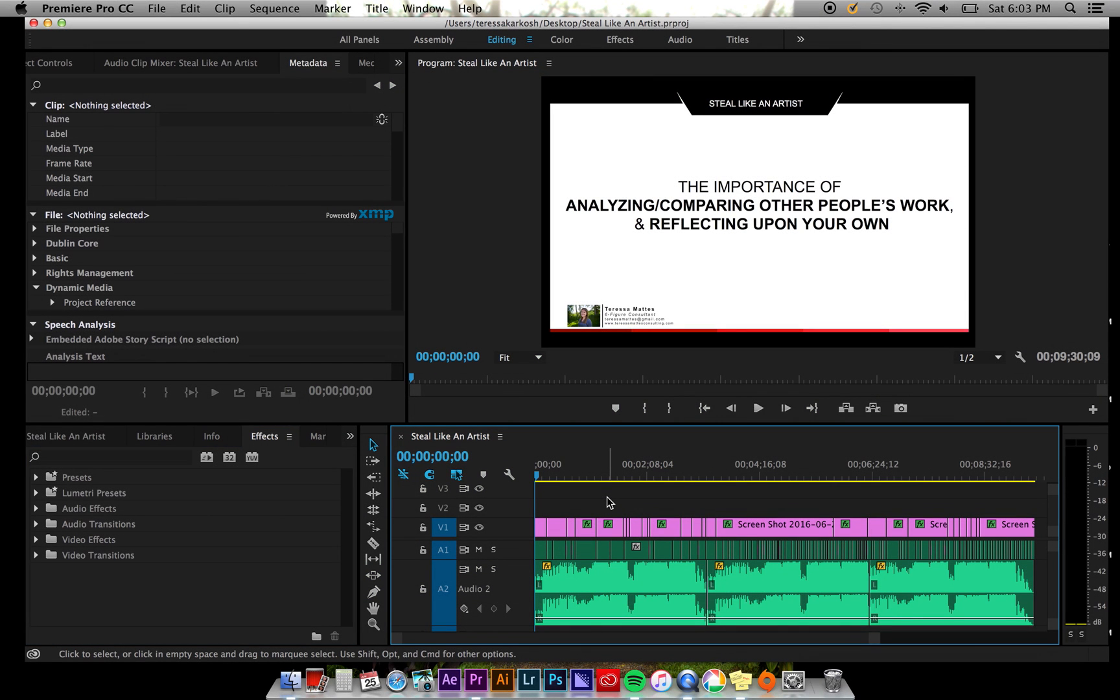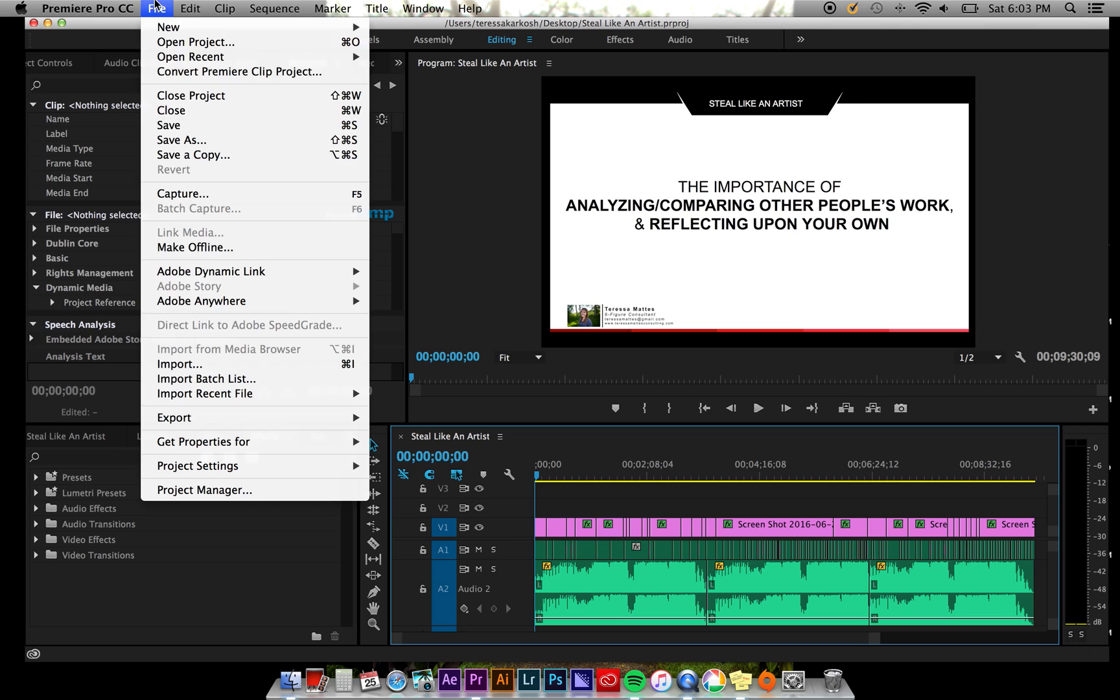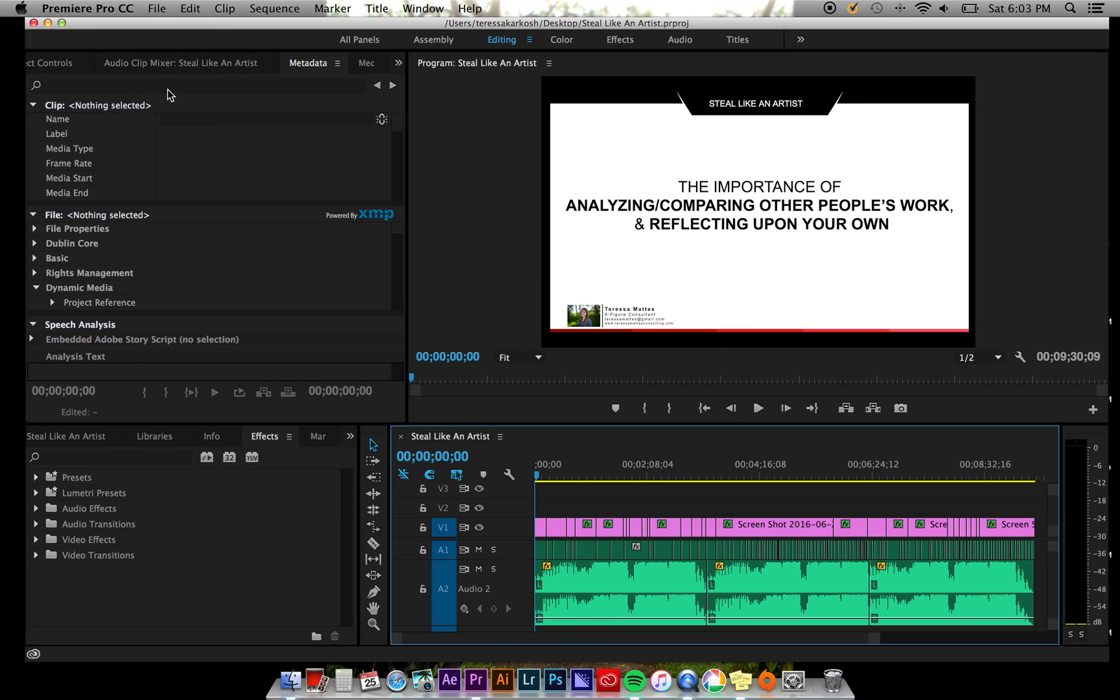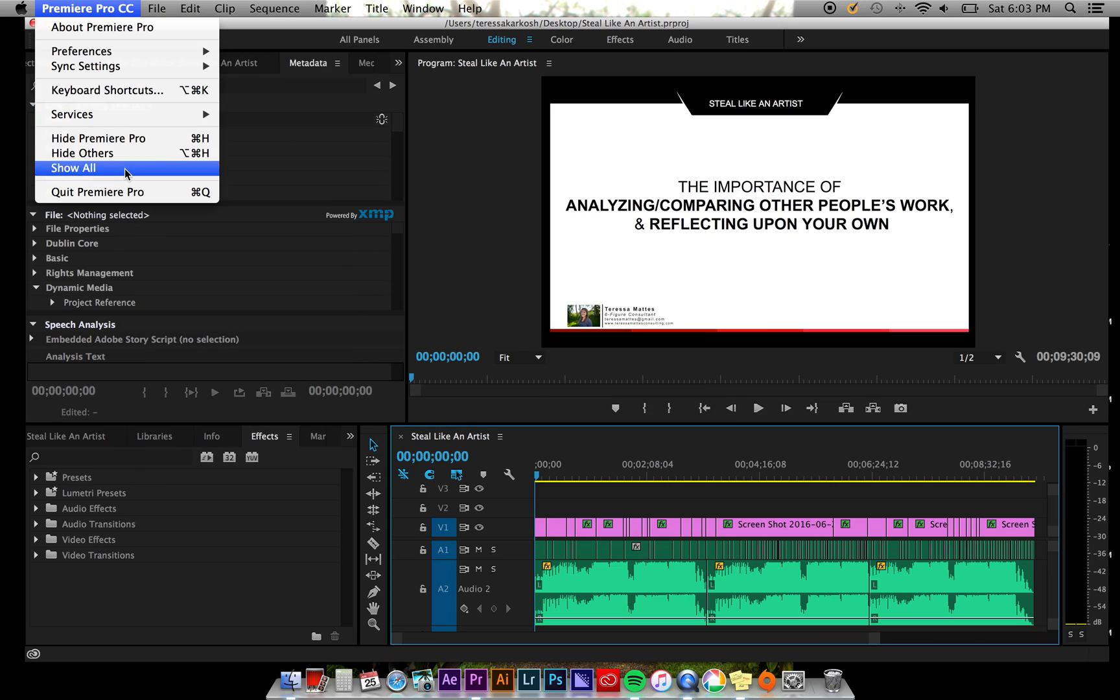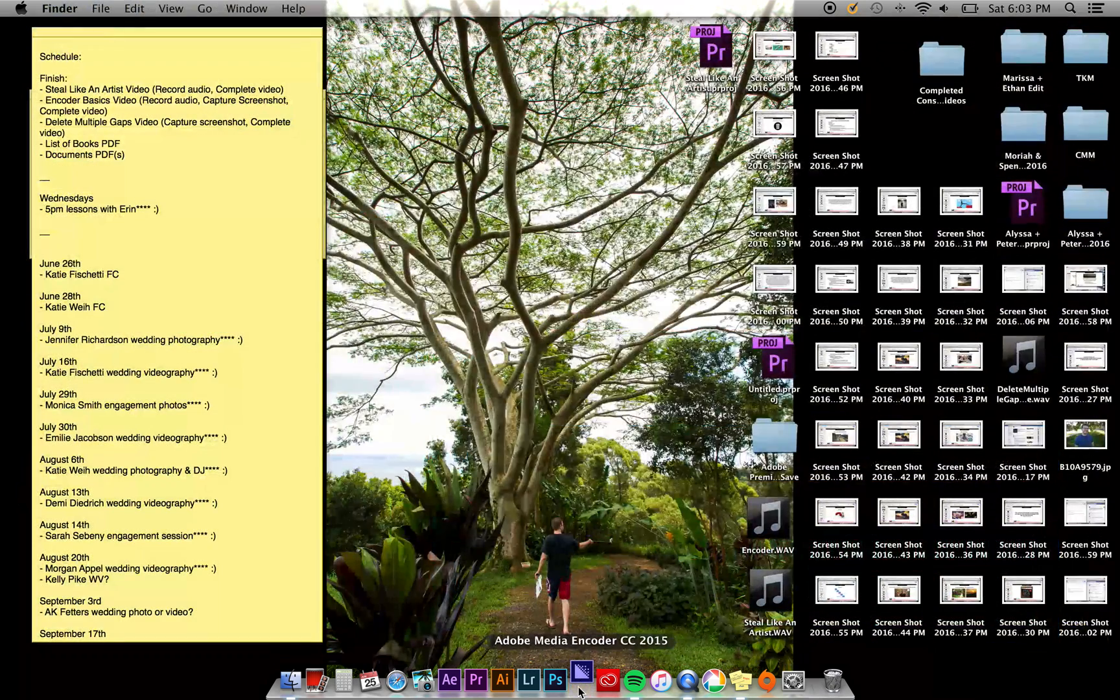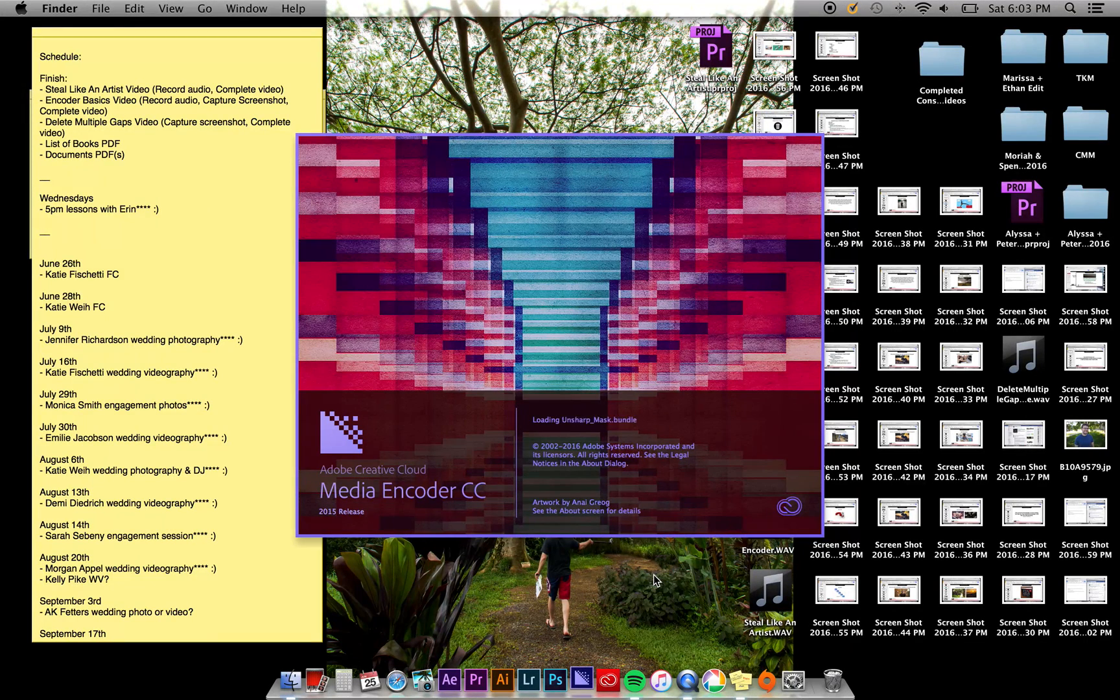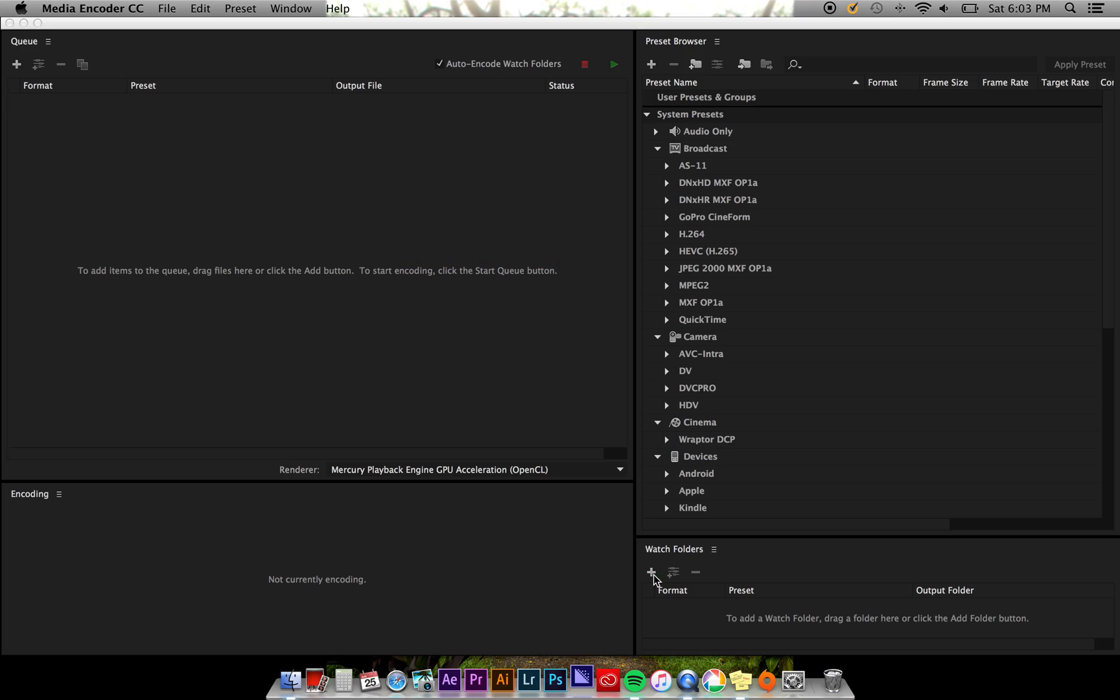Say you're ready to export your file from Premiere Pro CC or After Effects CC, for example. Save the file within the program you're editing on and close the program. Then go ahead and open Adobe Media Encoder CC.